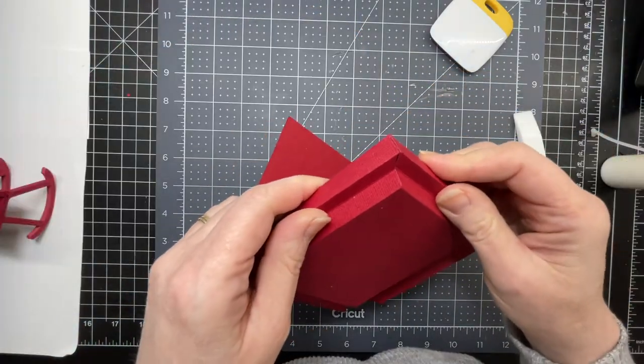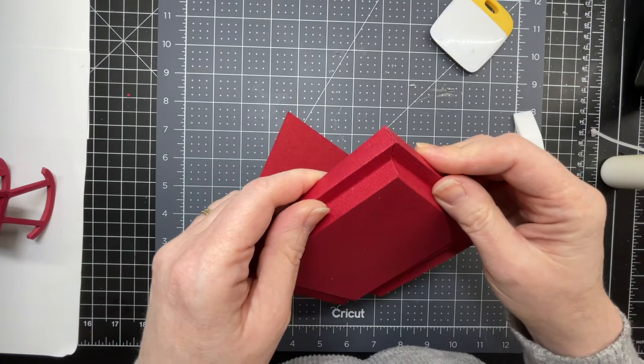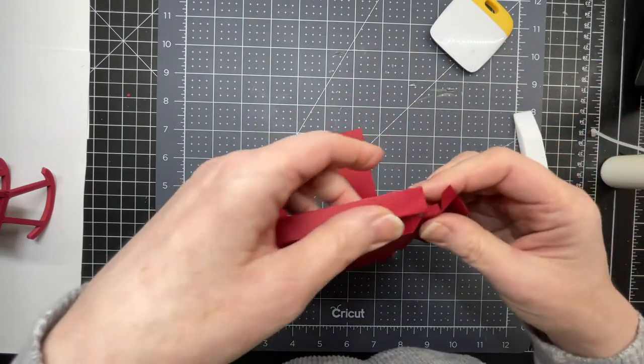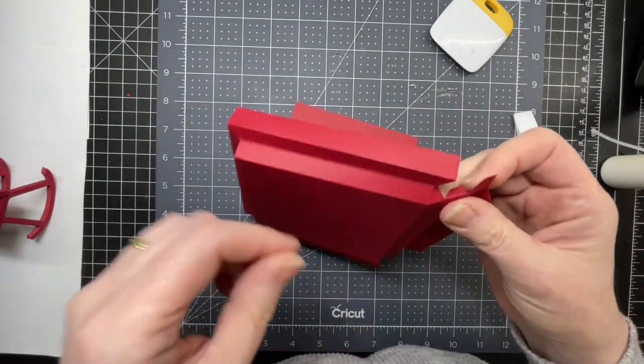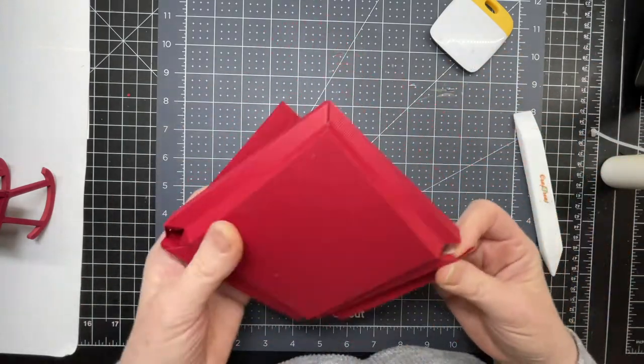You want to glue it in at a right angle like so. And you're going to do that with all four of those tabs.